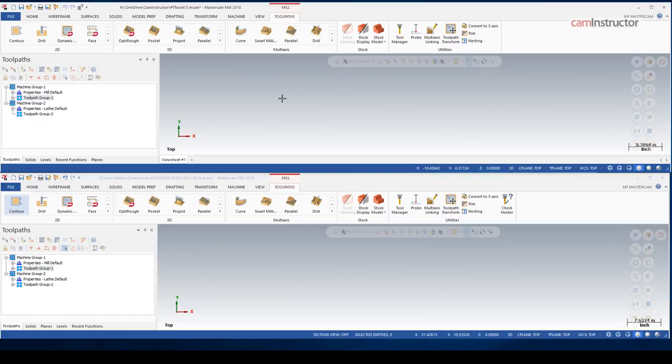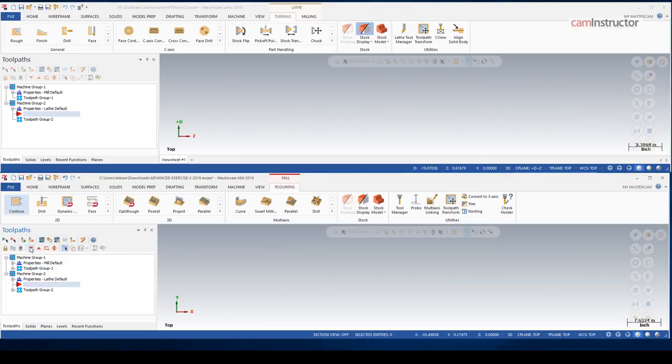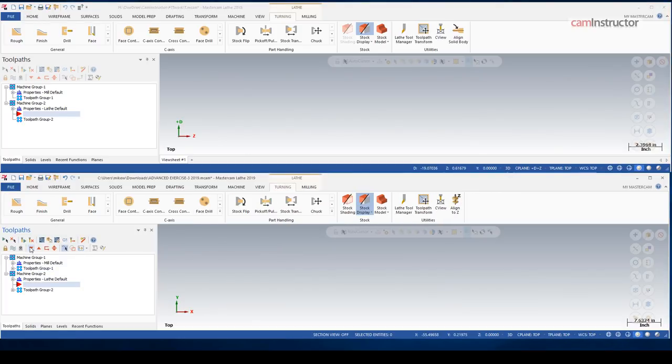One more thing to look at, and that would be toolpaths in the lathe department. So let me just get 2019 into lathe mode.